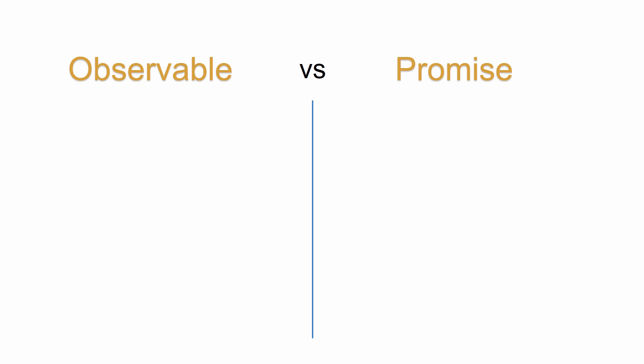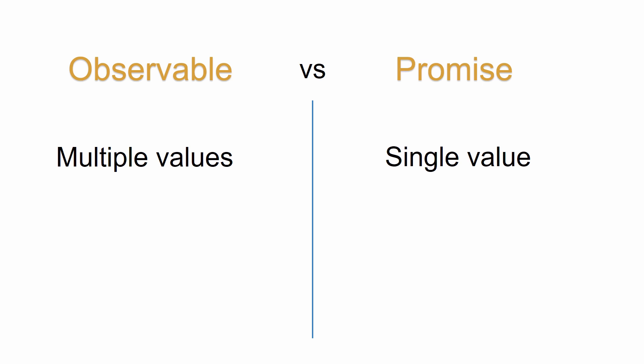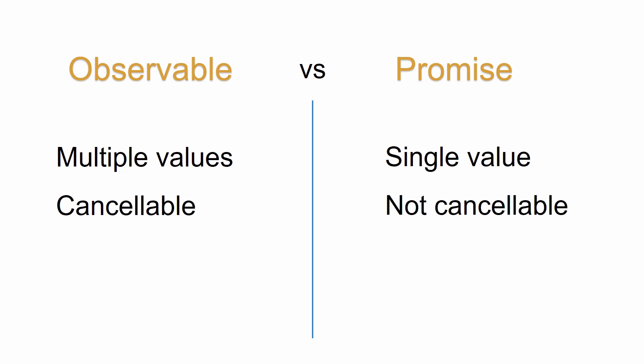So how is an observable different from a promise? Observables work with multiple values over time, whereas promises return only a single value. Observables are cancelable. Promises are not cancelable. Observables can be manipulated using JavaScript functions like map, filter, and reduce. So now that we have a better understanding of what observables are, let's discuss working with HTTP requests.